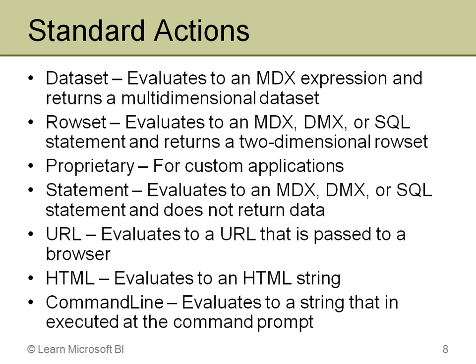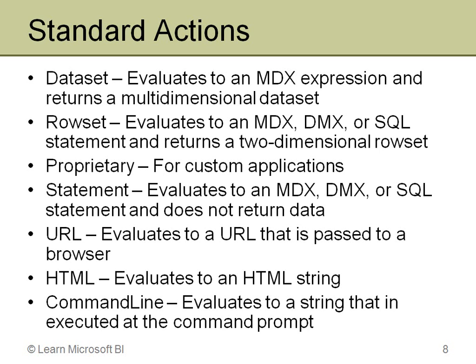The standard action can be one of several types, as I mentioned, and you notice that dataset and rowset are the first ones there. Basically, these return data. The dataset returns it in a multidimensional format, a cell set, if you will, and the rowset can be an MDX expression or DMX or SQL, but it returns it as a flattened rowset, just a two-dimensional rows and columns format.